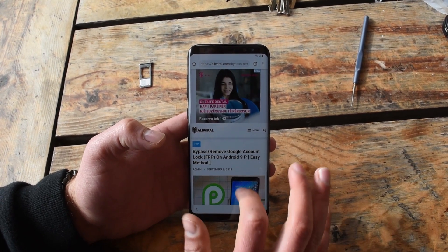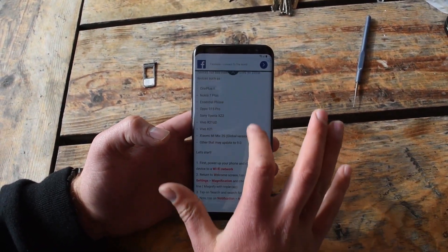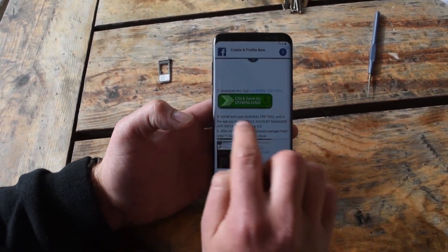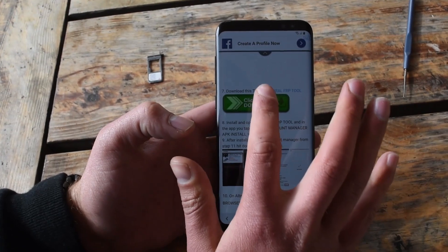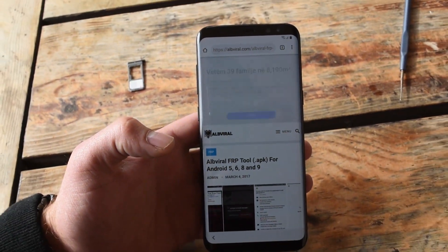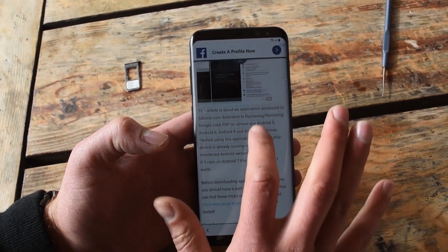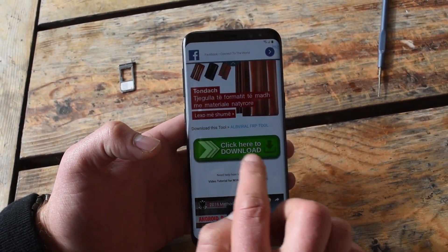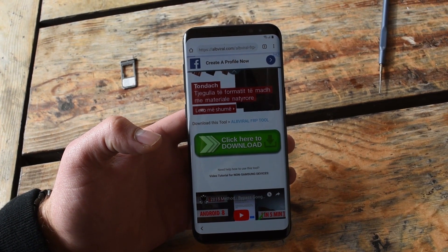You need to scroll down a little bit until you find the 'Click here to download' button. So we are at the Android FRP tool. Scroll down a little bit more and again find the same button — 'Click here to download'. Something will start downloading.